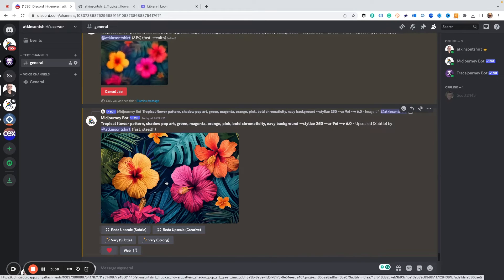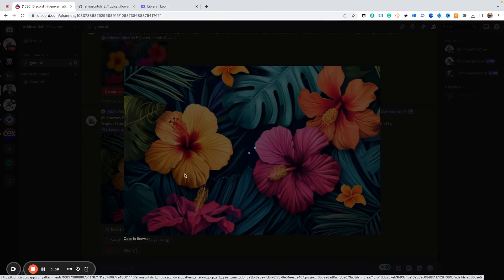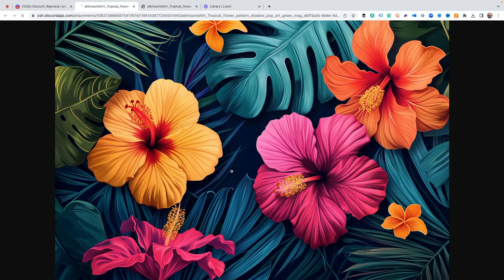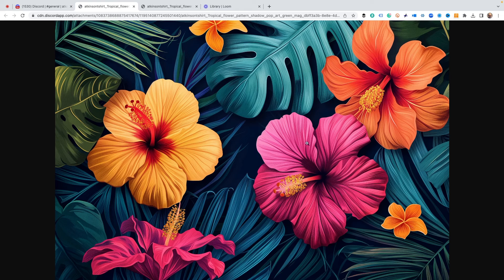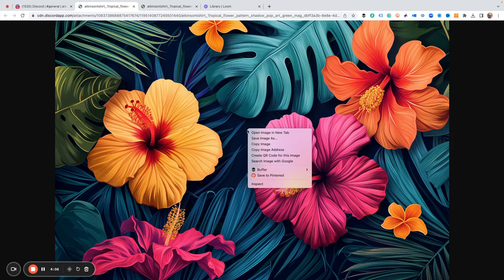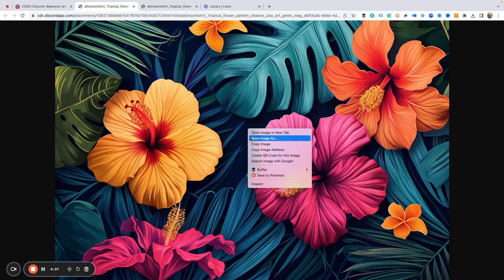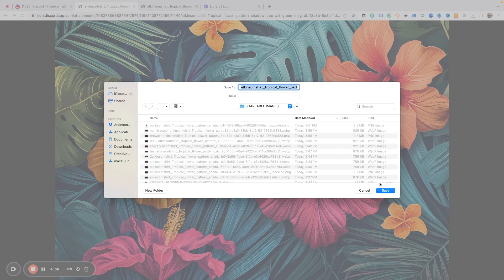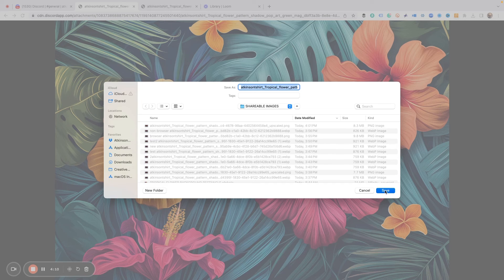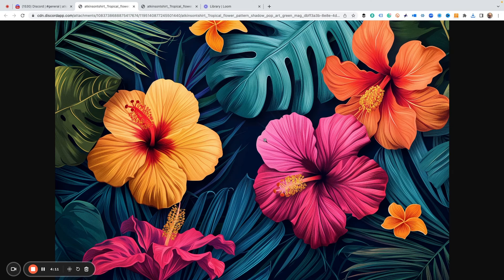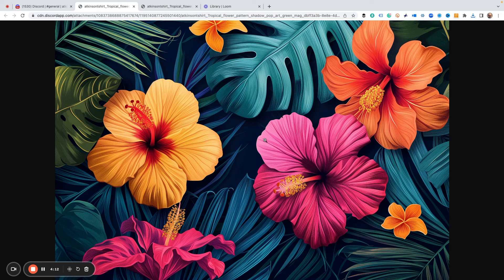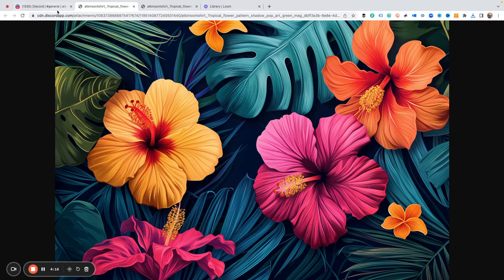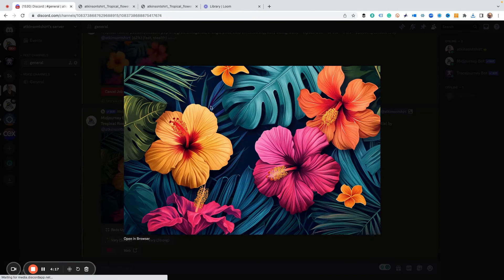That's done upscaling. If we click on it and we're going to open in browser, you can see it's a really nice super image. We can save as and we can save it to our hard drive just like we did earlier.